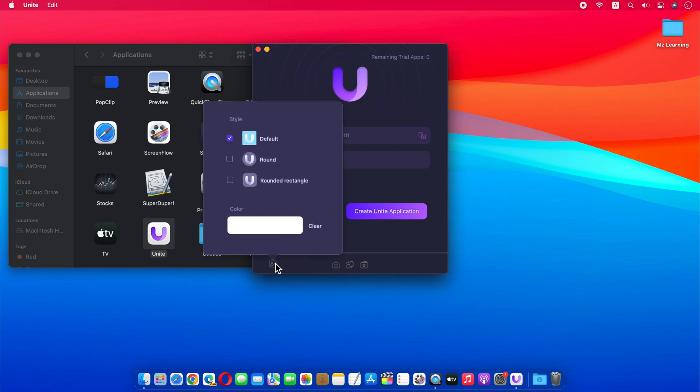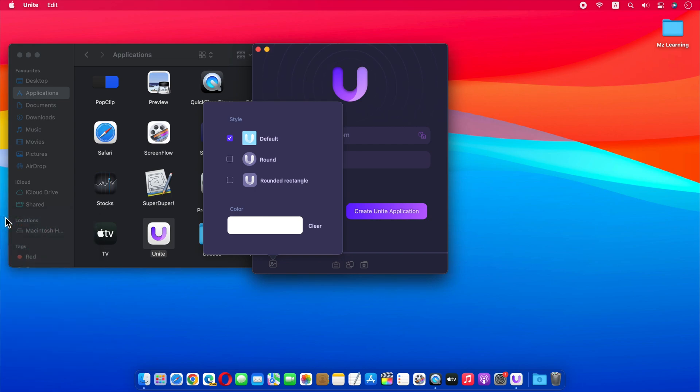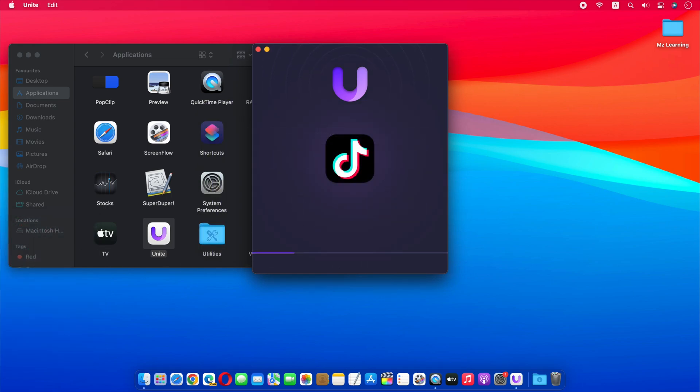Here you can choose a round or rounded rectangle icon for your app, also you can change the color of your icon. Anyway, after customizing your icon, click on the create Unite application button.